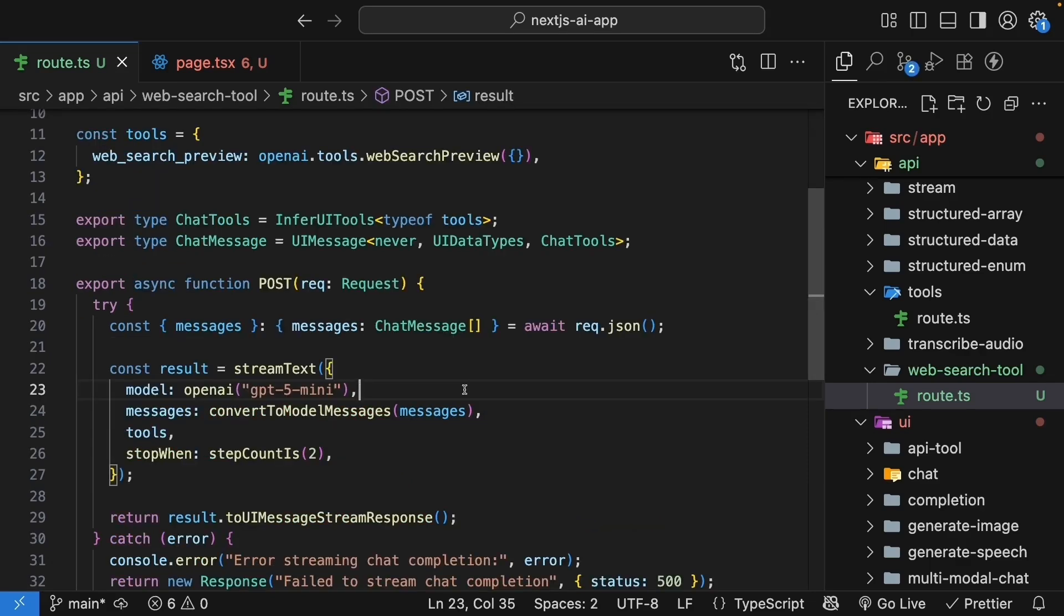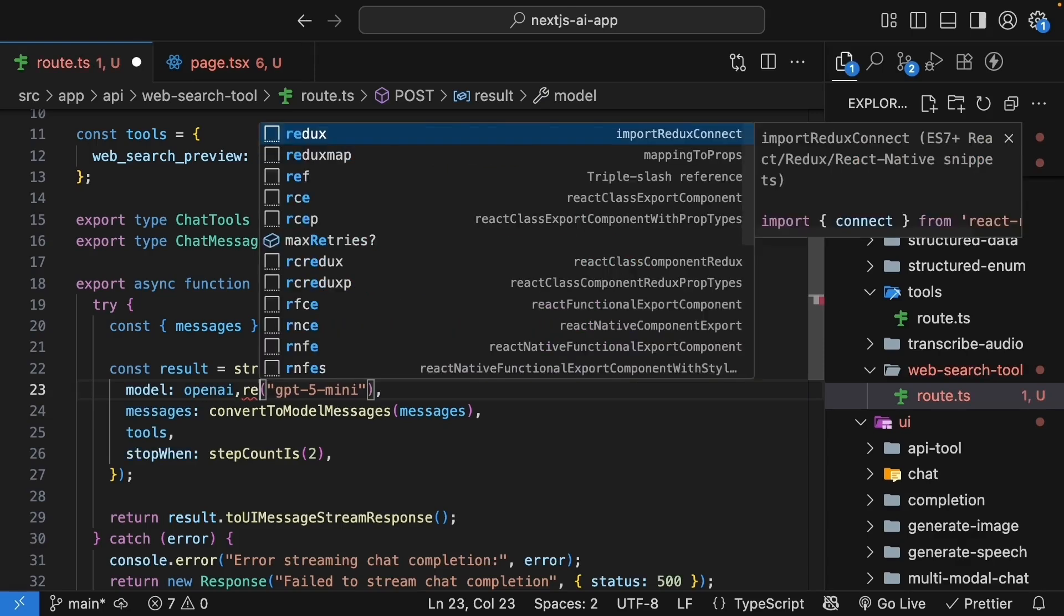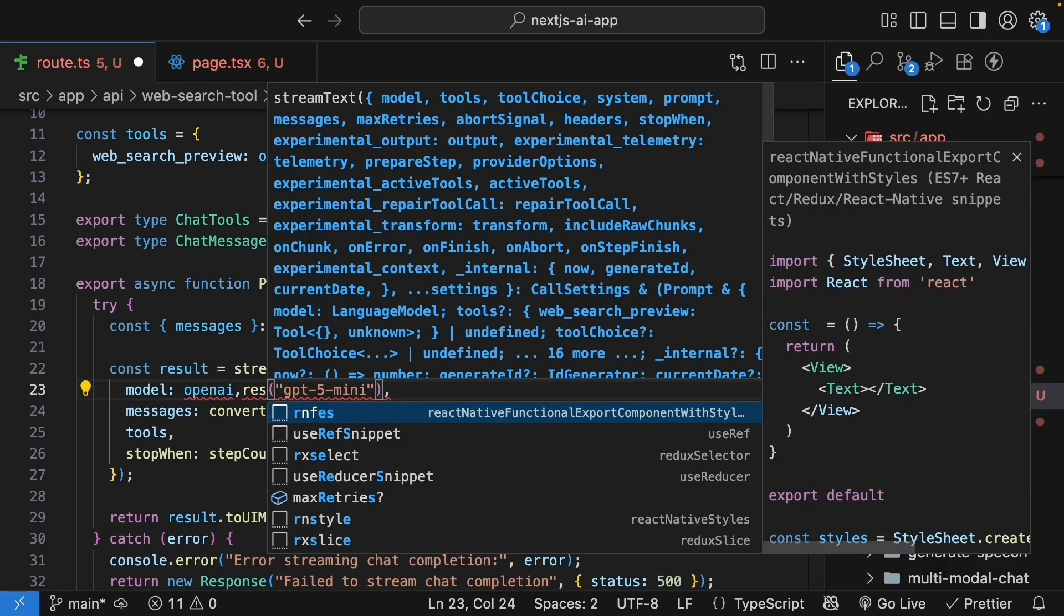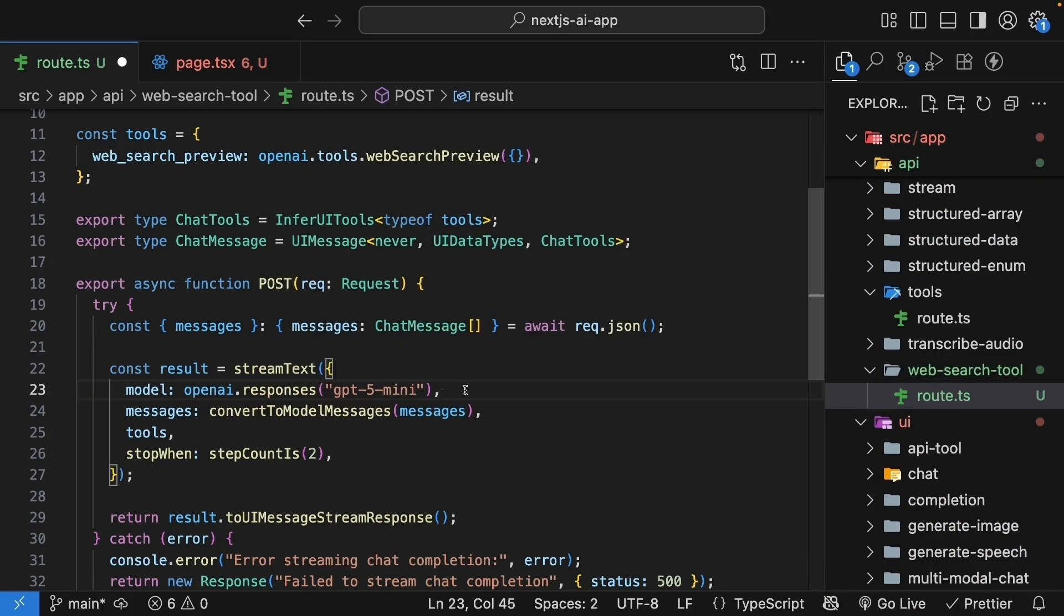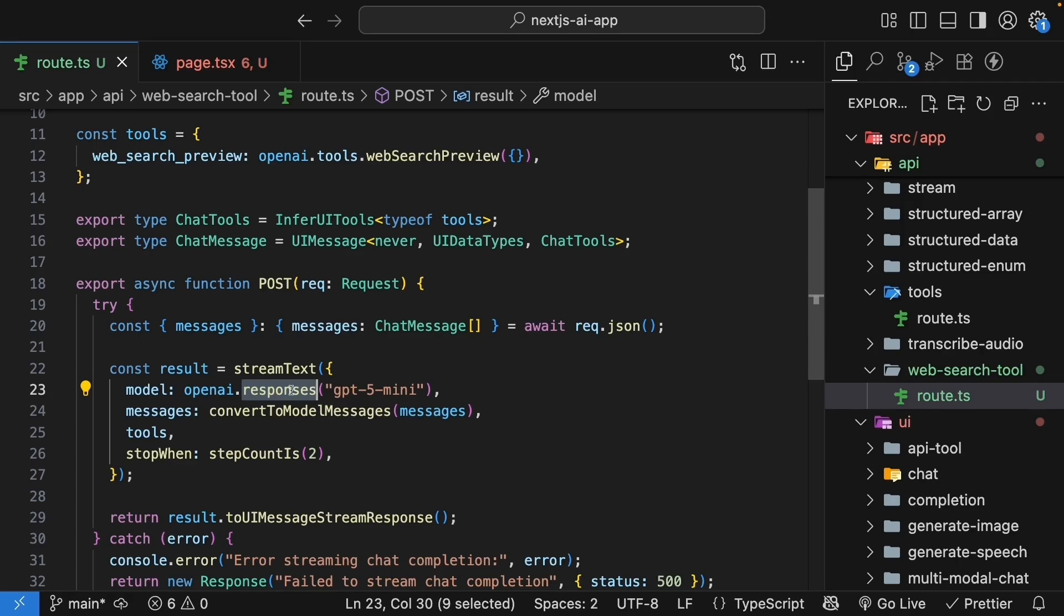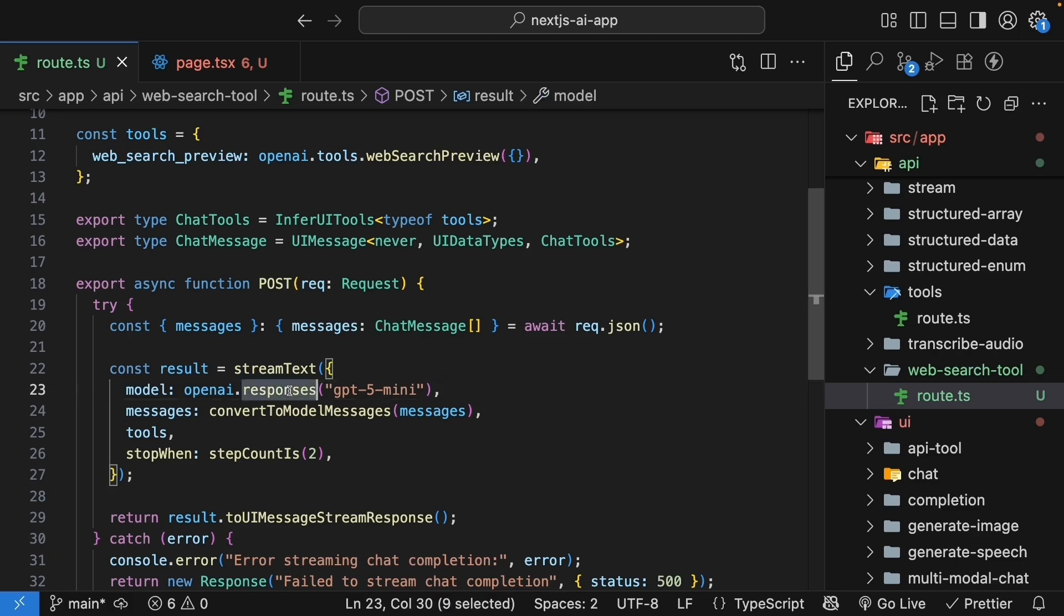Now one other change is we need to update the stream text model to openai.responses with the model GPT-4o-mini. Both OpenAI and AI SDK docs recommend using the responses model for OpenAI web search, but I found that web search works fine without having to specify that. To be on the safer side, I'll stick to the docs, so make sure to update openai.responses. I'm using mini, but please feel free to use nano as it is more cost efficient. If you feel the results aren't what you expect, then you can upgrade to mini.